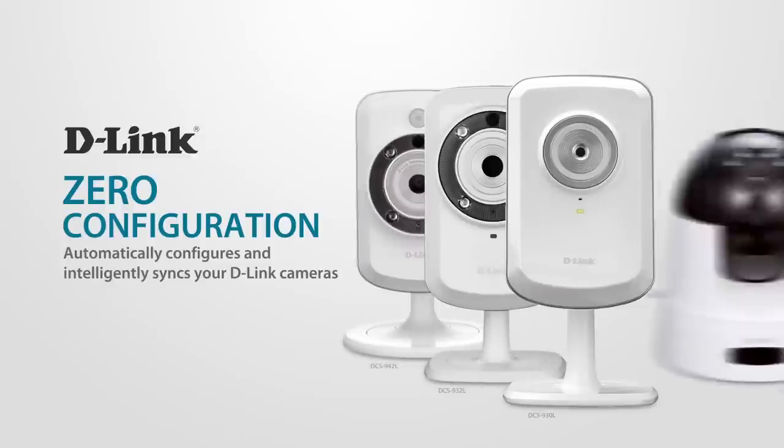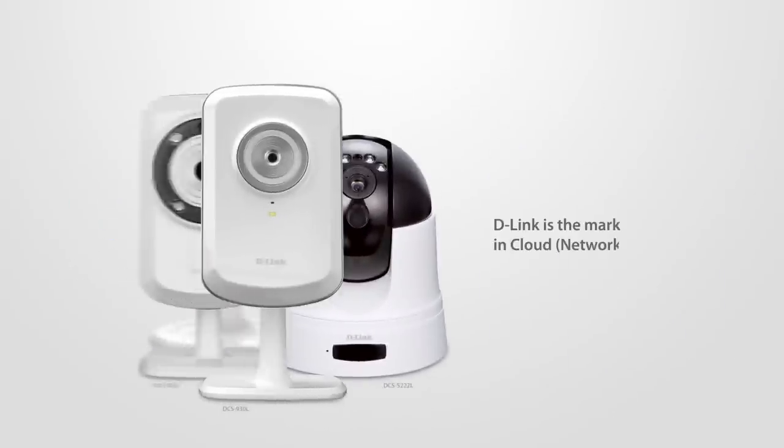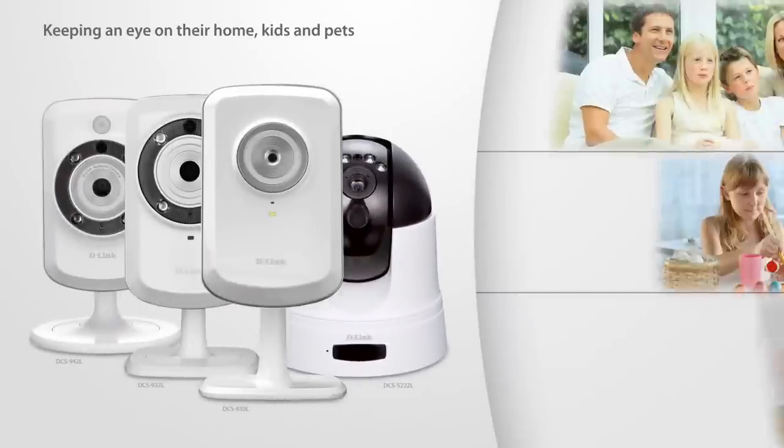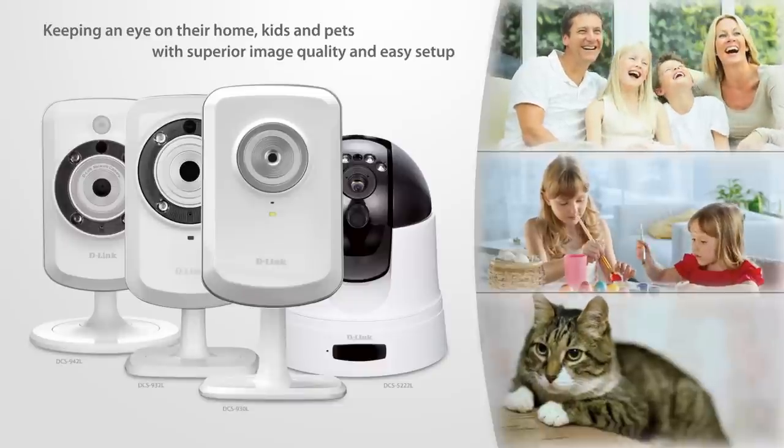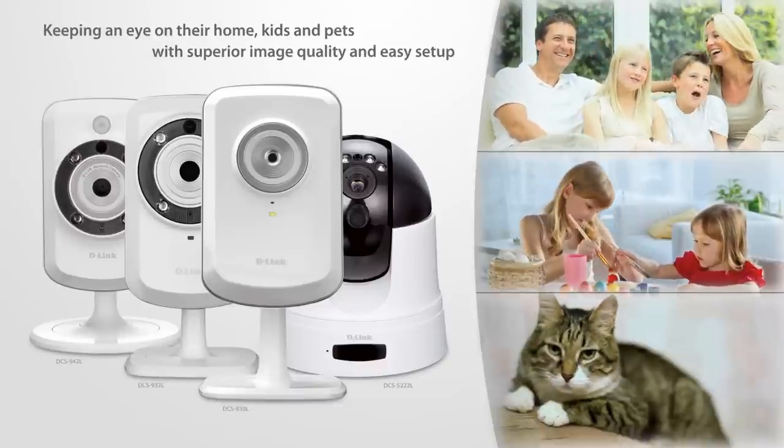D-Link is the market leader in cloud network cameras. More people use D-Link cloud cameras for keeping an eye on their home, kids and pets than any other brand because of their superior image quality and easy setup.